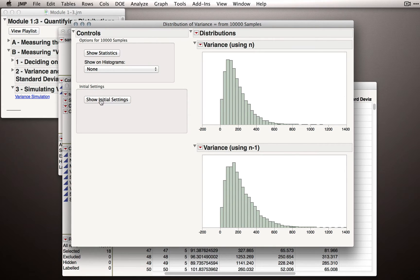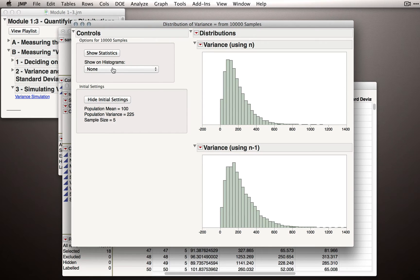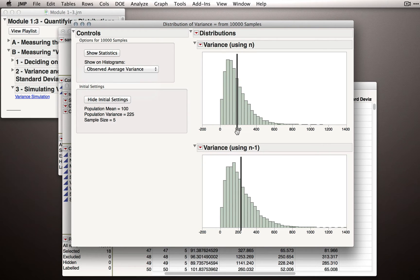Now let's take a step back. Remember that we specified a population mean of 100 and a population variance of 225 — I entered a standard deviation of 15, and 15 squared is 225. So how close did we get to 225 on average using these different formulas? When we used n in the calculation — dividing the sums of squares for each sample by n=5 — we got an estimate that was a little less than 200 on average. We're trying to estimate a true population variance of 225, so over 10,000 samples we actually underestimate the variance if we use n in the denominator.